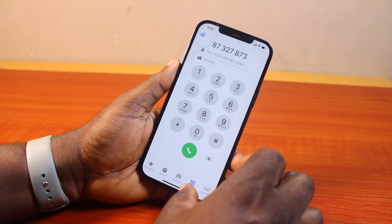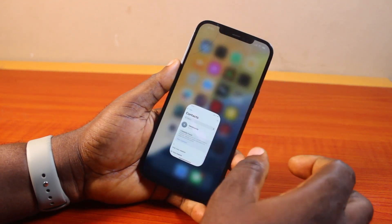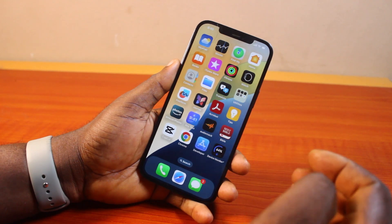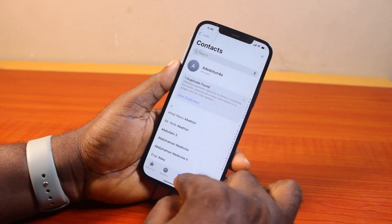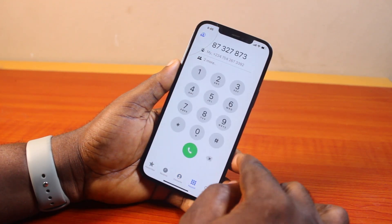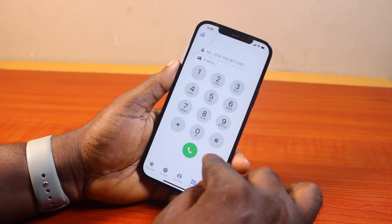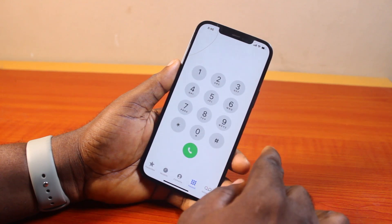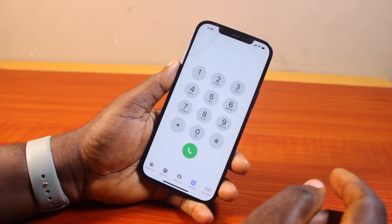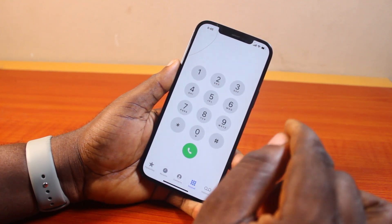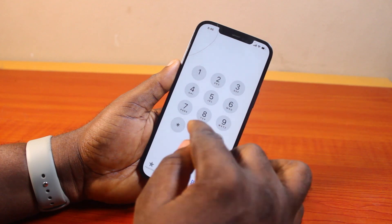While using the keypad T9 dialer for iPhone, all it does is it helps you show contacts saved with the alphabet or letter you typed on the keypad, as against the default iPhone settings that do not use the T9 dialer.